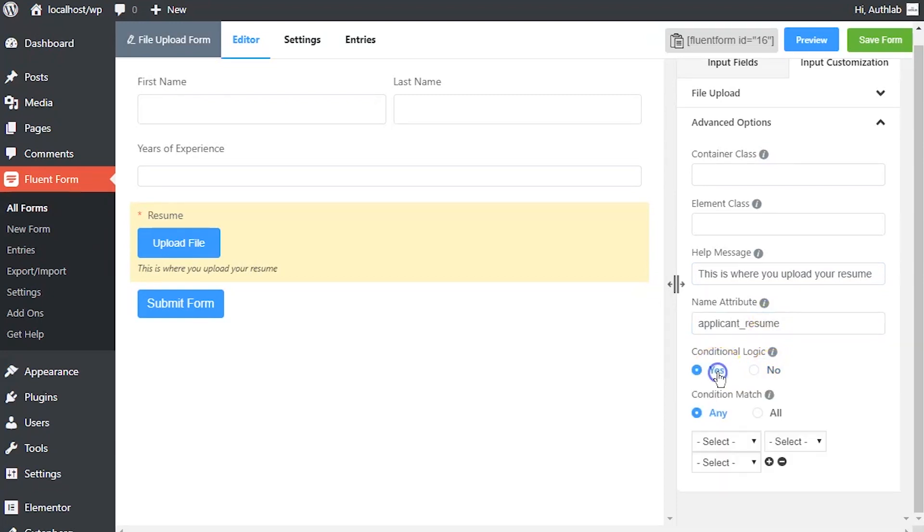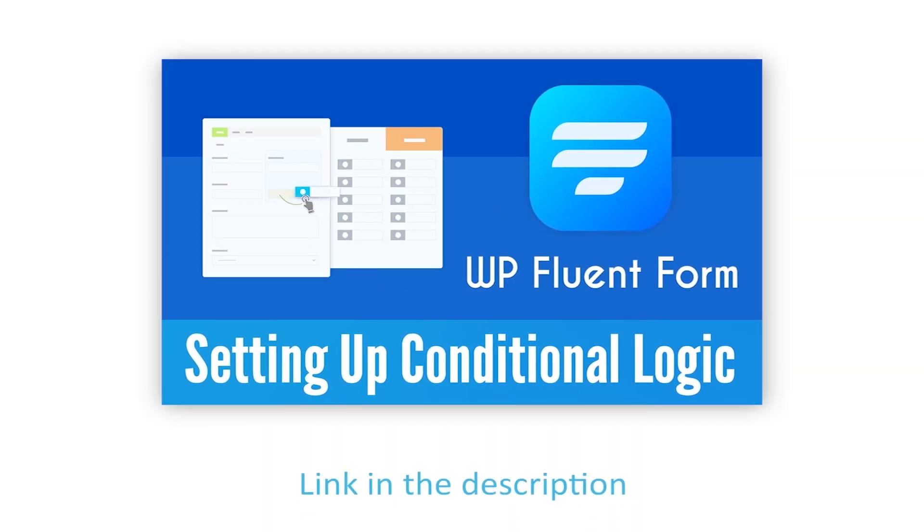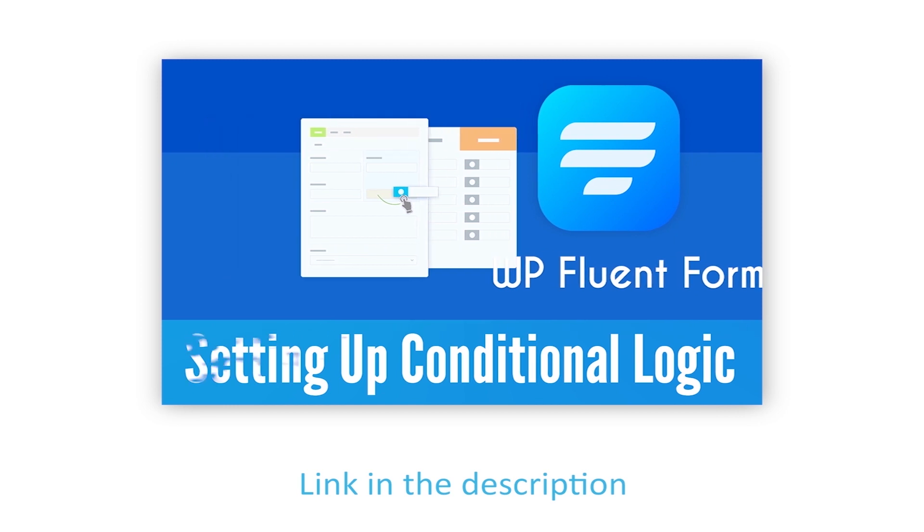Define if there are any conditions to be fulfilled for this input field. Learn more about conditional logics in the link given in description.